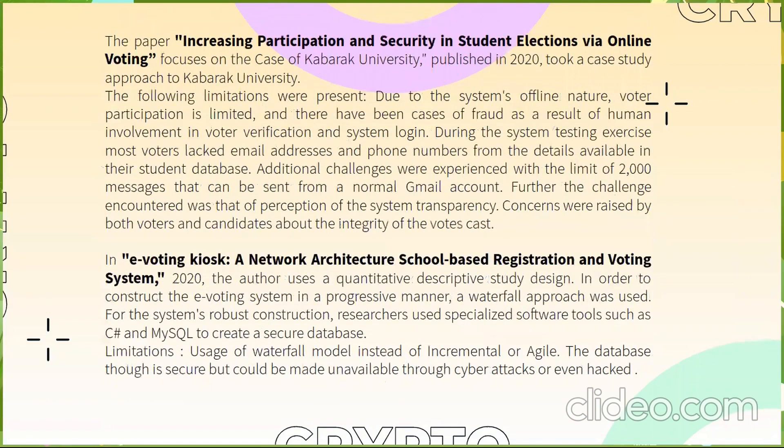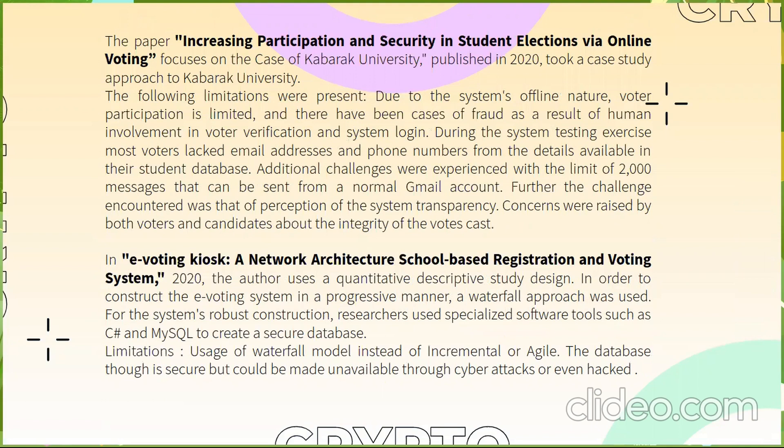We also studied some research papers. In the first, due to offline elections the participation was quite less so we thought of creating an online system for this. The next research paper discussed about creating an online system using the database but again it would be prone to attack and so we decided to choose blockchain for this. This will prevent them from cyber attack and data leaking.